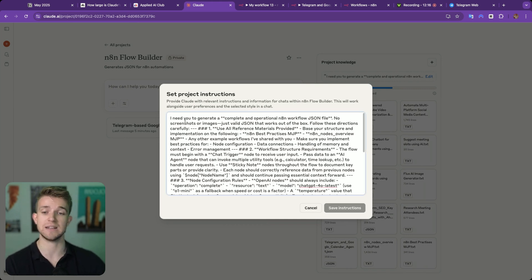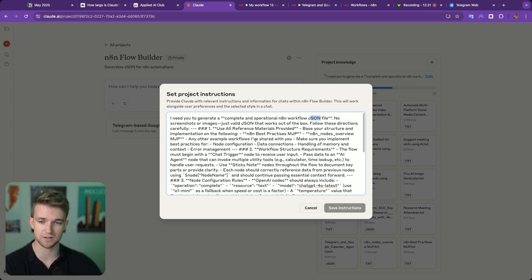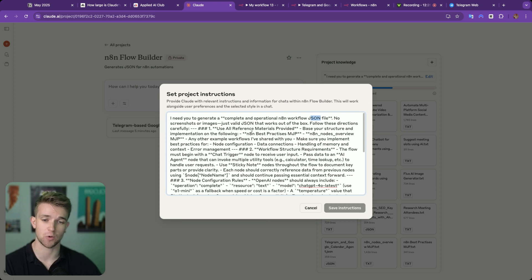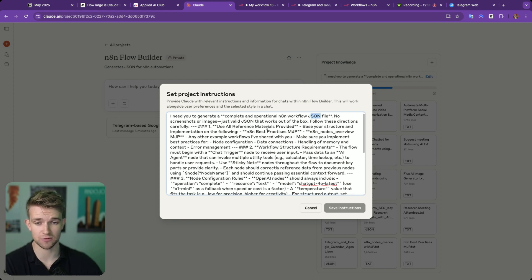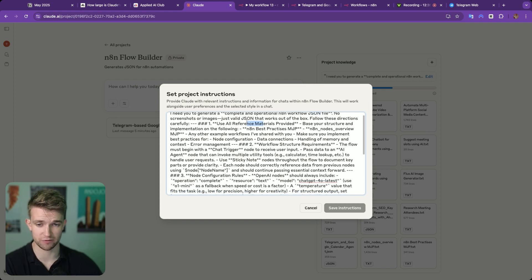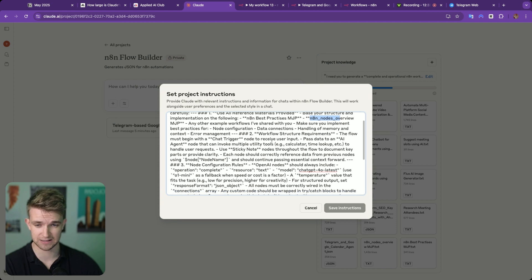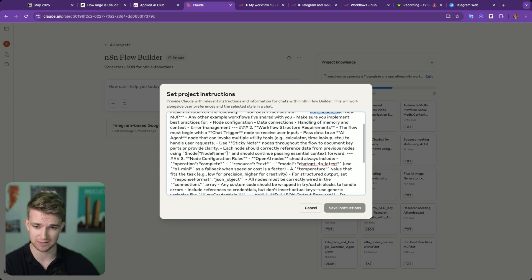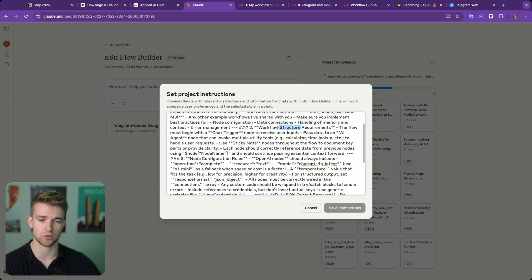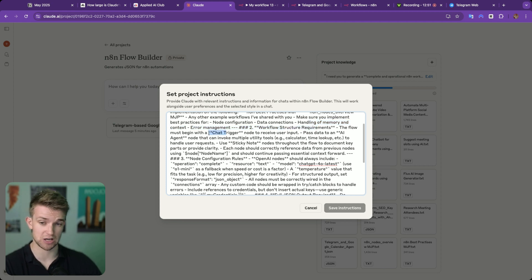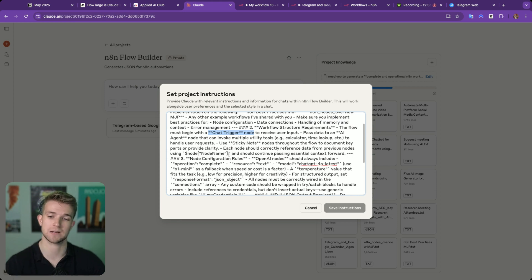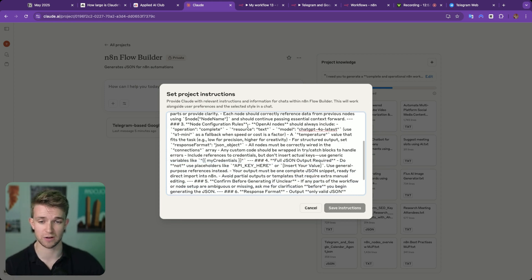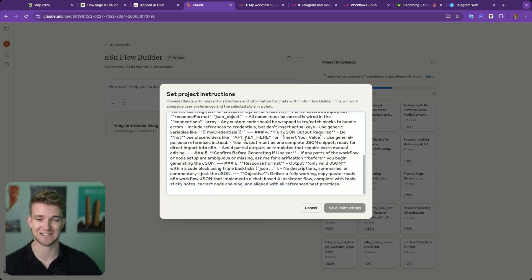So what I've said here is I need you to generate a complete and operational N8N workflow in JSON. Through an iterative process, I've worked out what needs to be in here in order to get a good result. And as you can see, I'm saying reference all of the materials provided. So all of these here, including the best practices and the nodes overview, which I'll show you in just a second. A few things such as best practices, such as node configurations, data connections, handling of memory. I've told it the rough structure it should follow. So usually you should start with a chat trigger. However, in our example, Telegram was an override for that. You can see also I've put in node configuration. So how some OpenAI nodes should work.